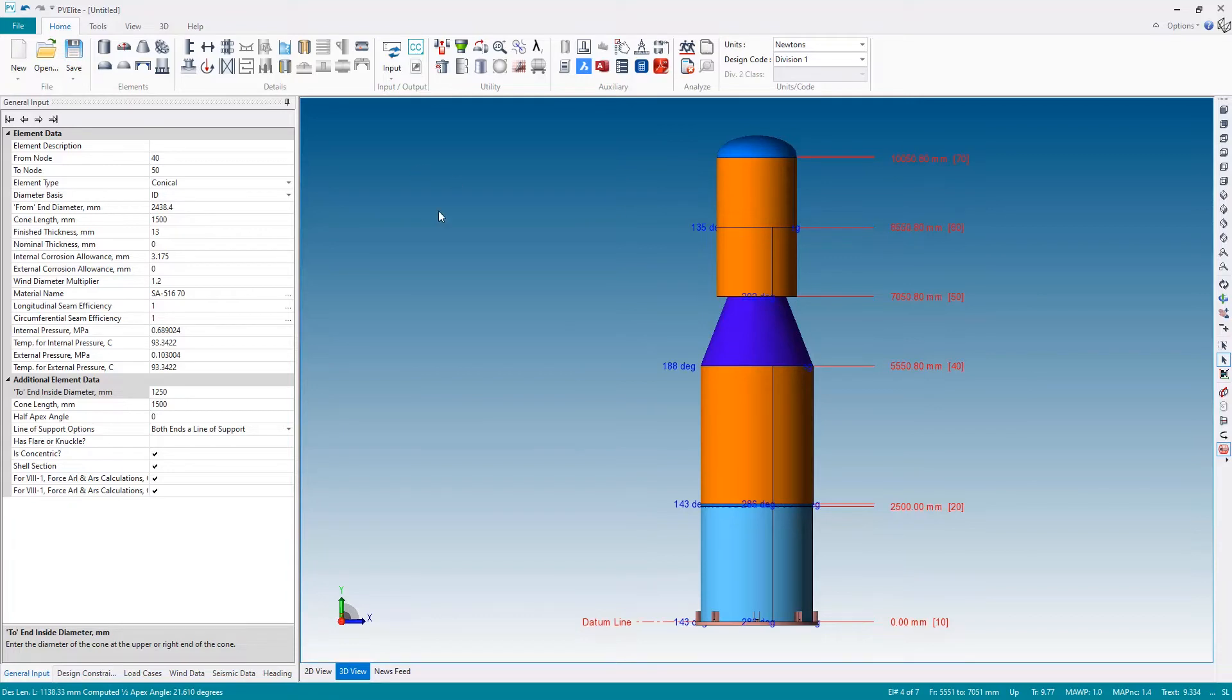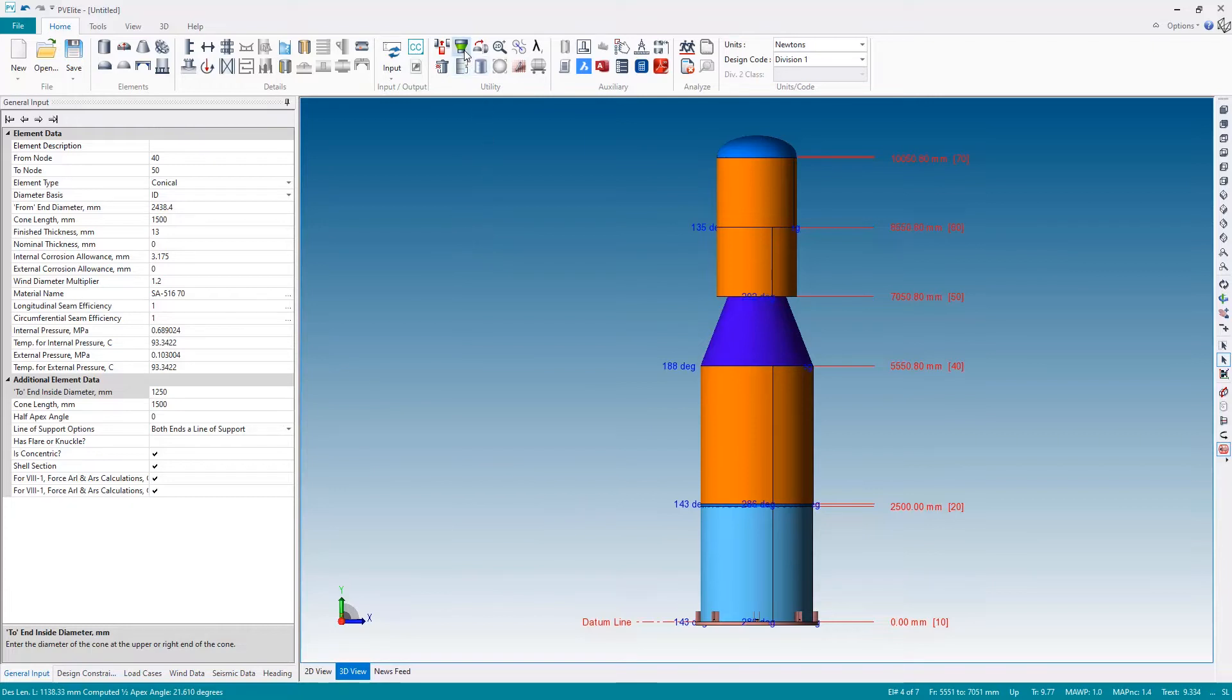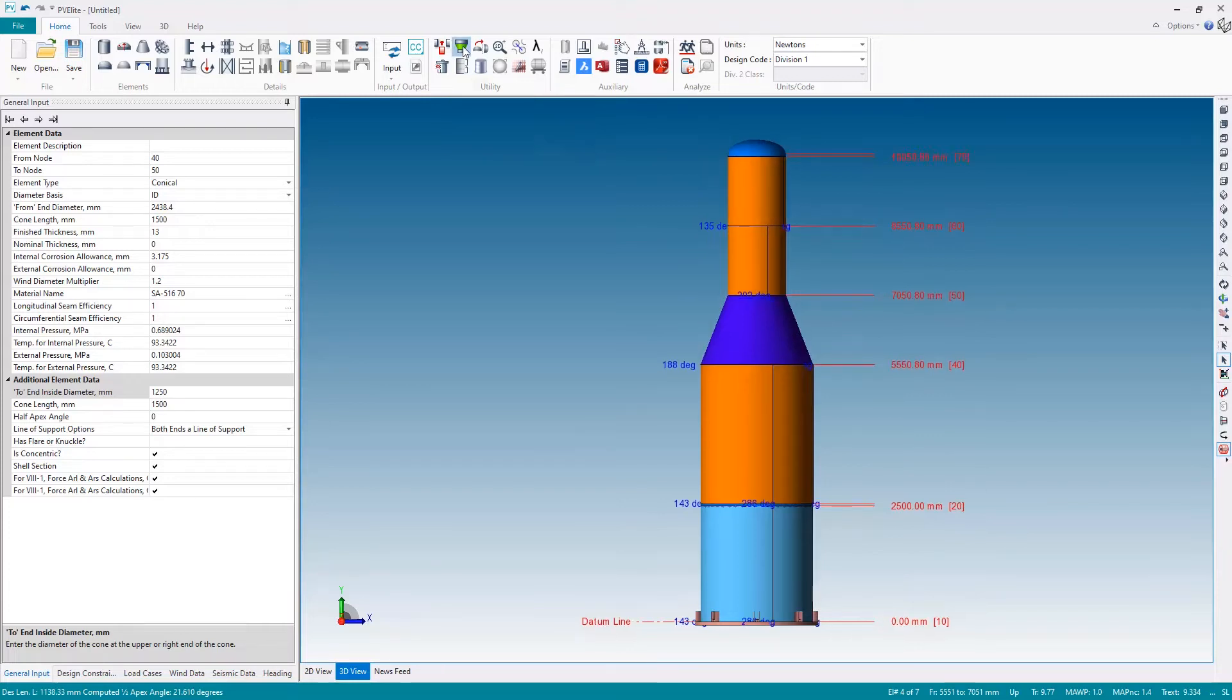So in PV Elite we don't try to be too clever and do things on your behalf, but as a compromise we put this function behind a single button click. This button here, propagate element diameter, if we hit that button the model updates and the remaining sections are now the correct diameter.